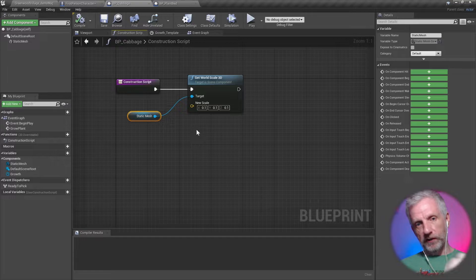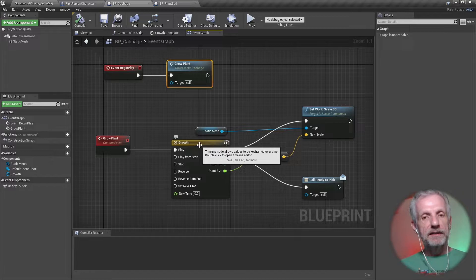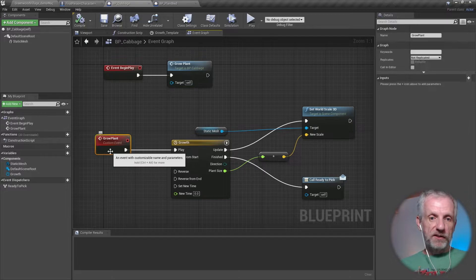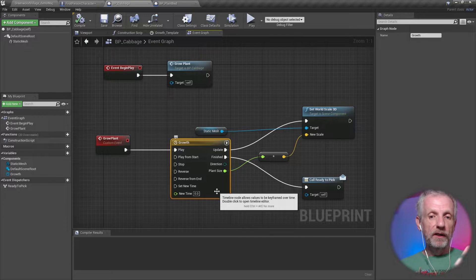So if I wouldn't do anything else, there's a little tiny cabbage that gets planted. That's how I'm doing that. Then in the event graph, this is where I couldn't use the timeline inside a function—otherwise I would have split that out into a function here. So I just use the custom event instead. I'm calling it Grow Plant, which starts the moment we begin play.